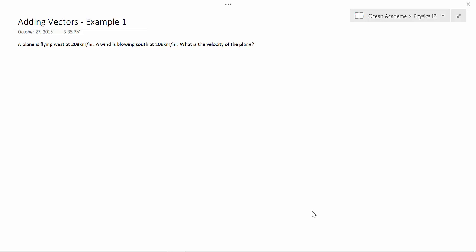Hello and welcome to Ocean Academe Physics 12. Adding vectors, Example 1.